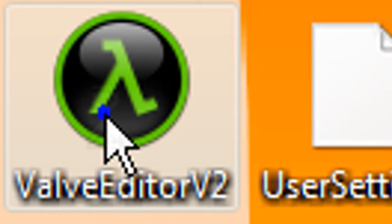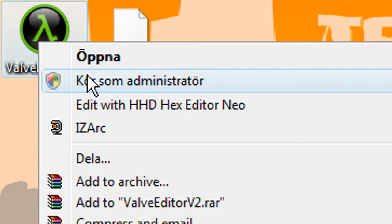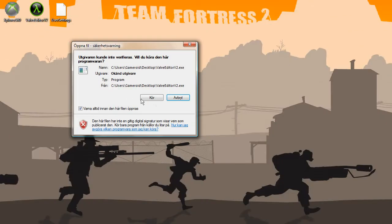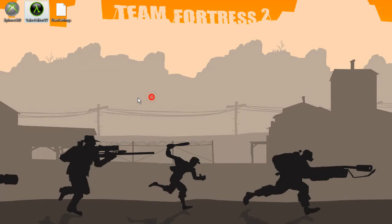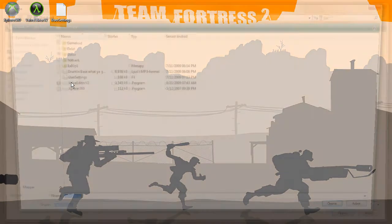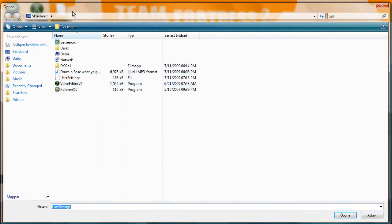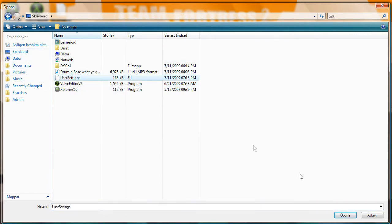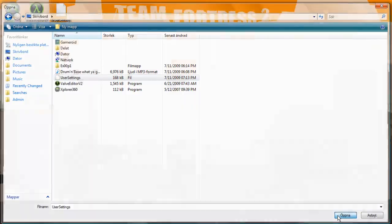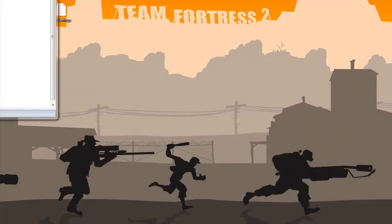I've got version 2. Run as administrator, as usual. Then go to user settings and open that one.